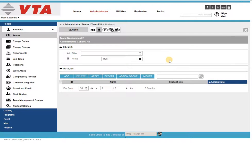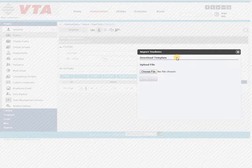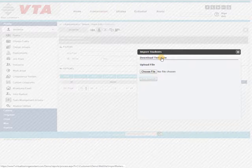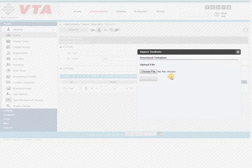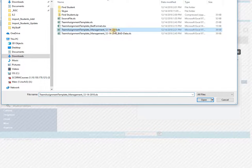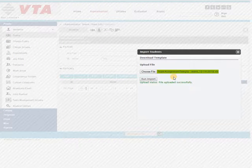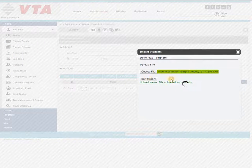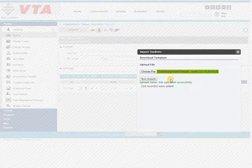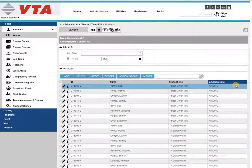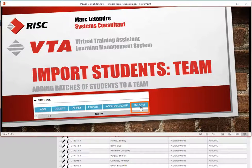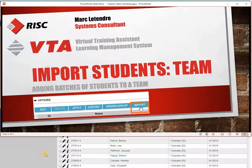So you make all the corrections you need. Again, you're going to click import. If you need to download the template, it's available for you. You'll go ahead and choose your file once it's populated. Once it's uploaded, you'll run that import, and you'll get your results. And that's how you batch import students to a team. Thanks for watching.